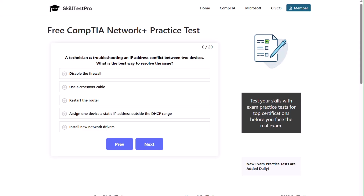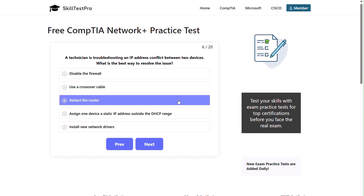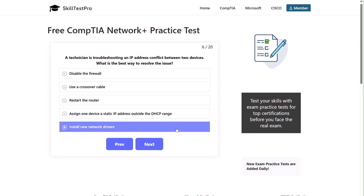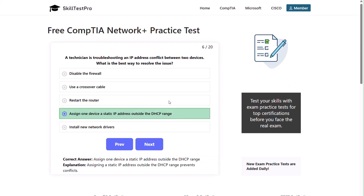Question six: a technician is troubleshooting an IP address conflict between two devices. What is the best way to resolve this issue? Disable the firewall, use a crossover cable, restart the router, assign one device a static IP address outside the DHCP range, or install new network drivers? The correct answer is assign one device a static IP address outside the DHCP range. This prevents conflicts.